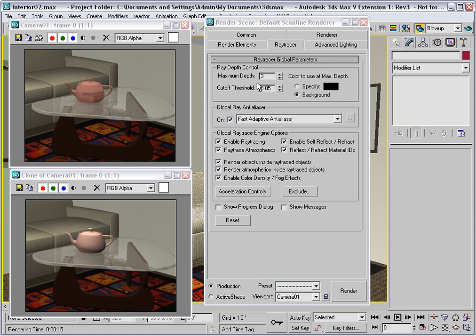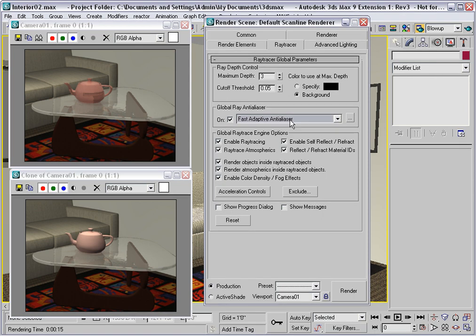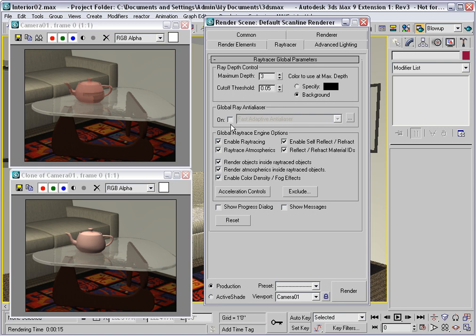Another thing you can do to speed up ray tracing is to turn off the global ray anti-aliaser. Now what this does is it anti-aliases the rays, and that will create blurry looking reflections and refractions. But it's extremely subtle, and you're better off using super sampling or just anti-aliasing.